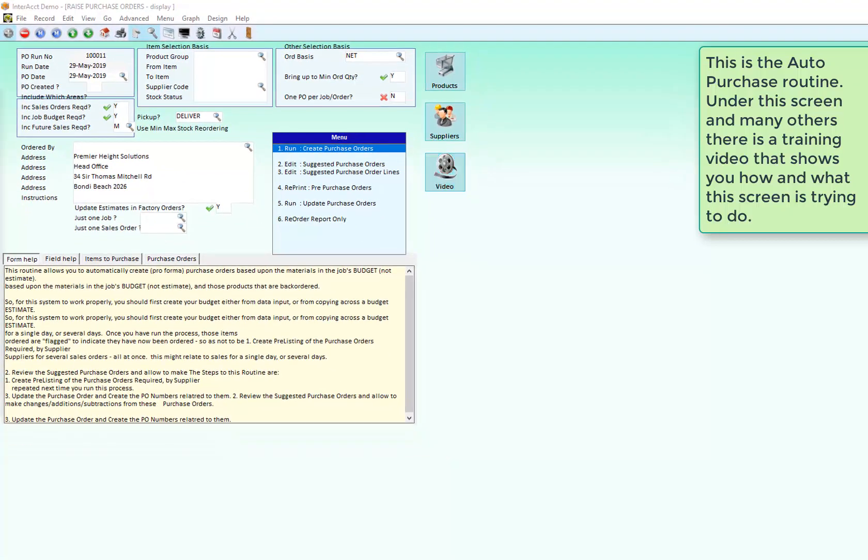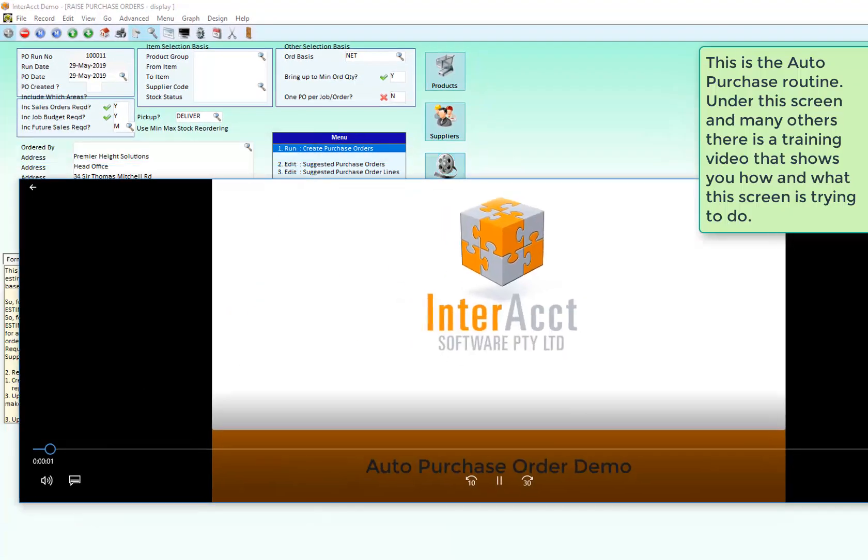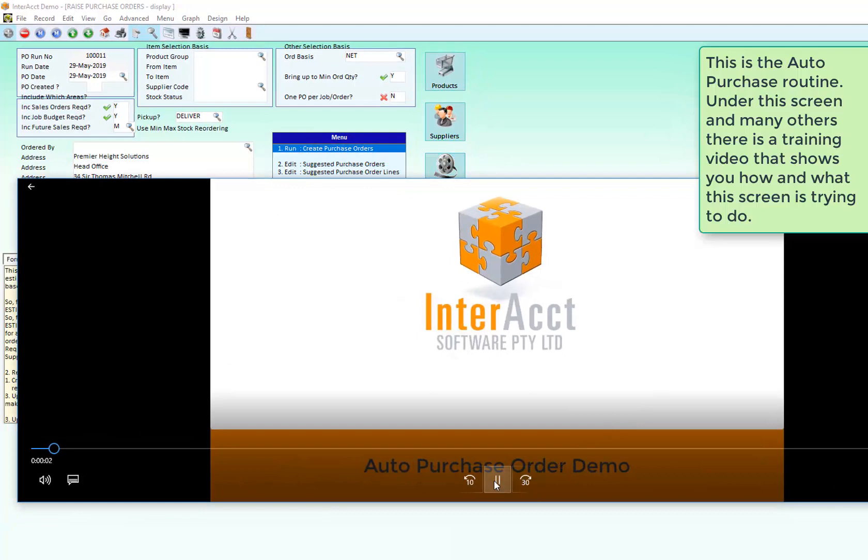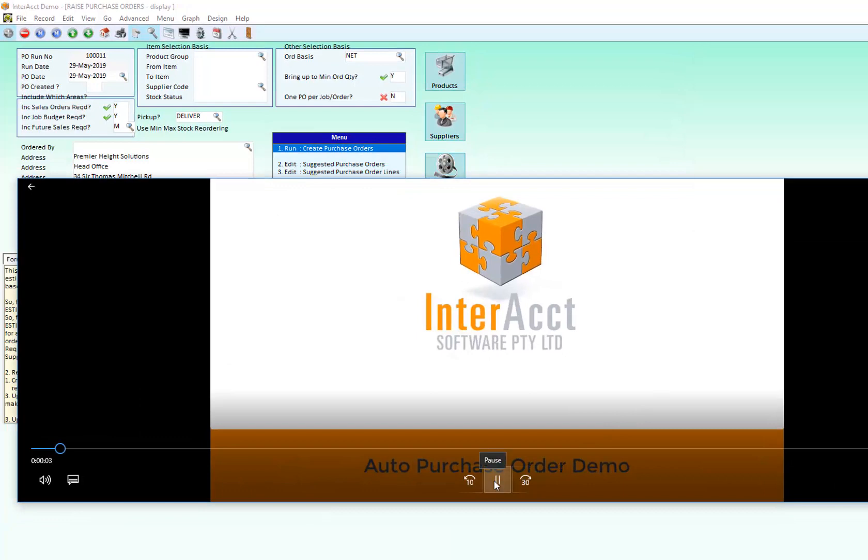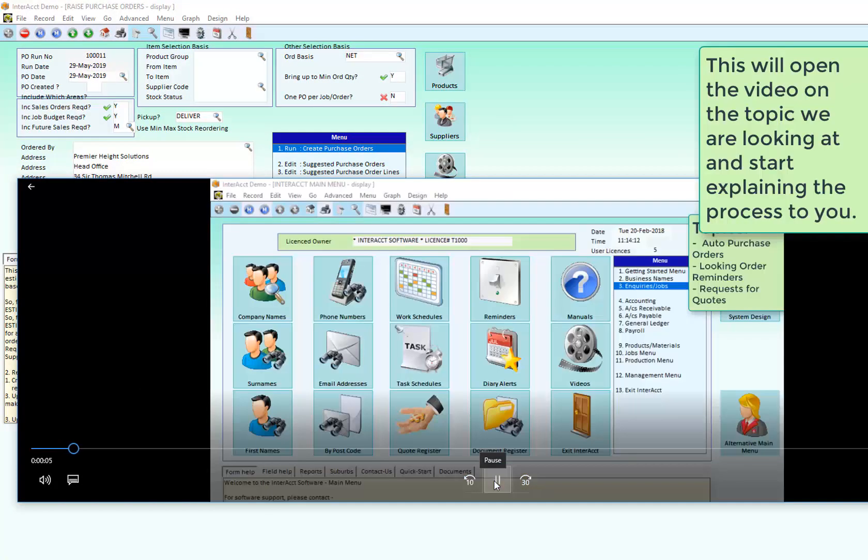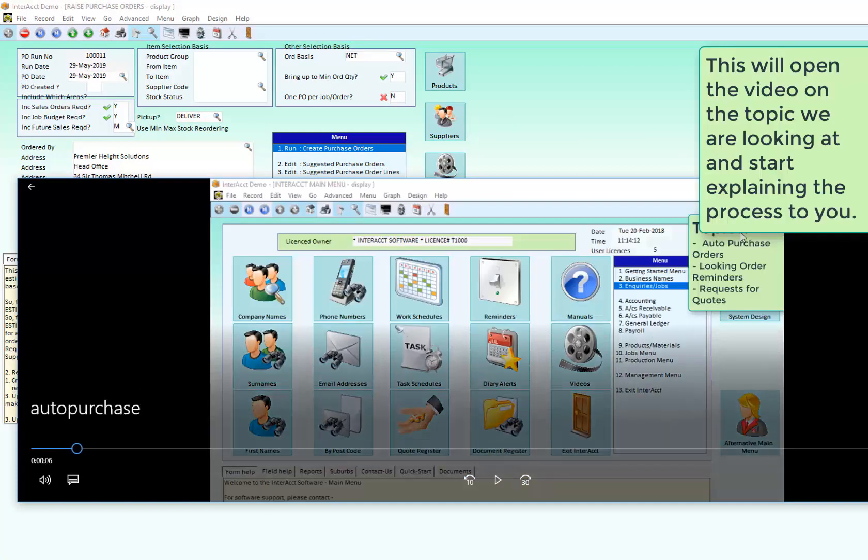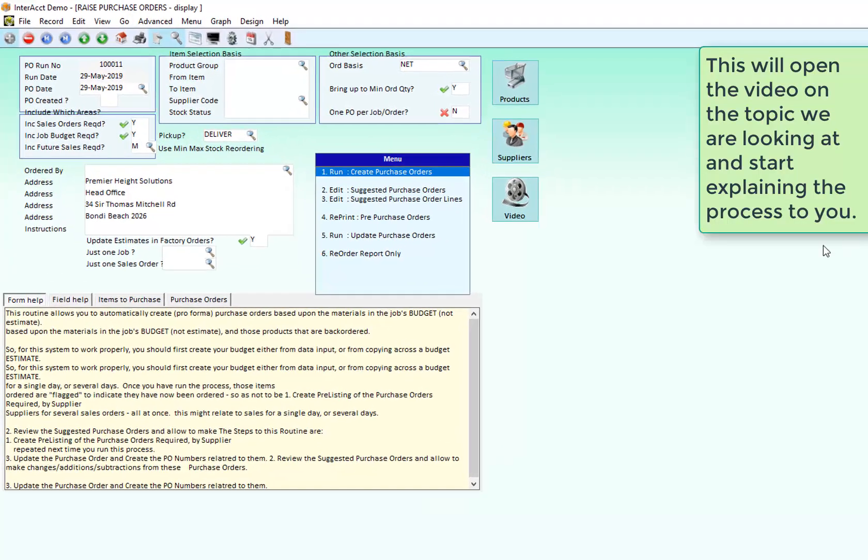Welcome to the sales demonstration on the Interact purchasing system for jobs. There are multiple ways to be able to create... It will start a video that shows how to run auto purchase orders within the software and what the options are.